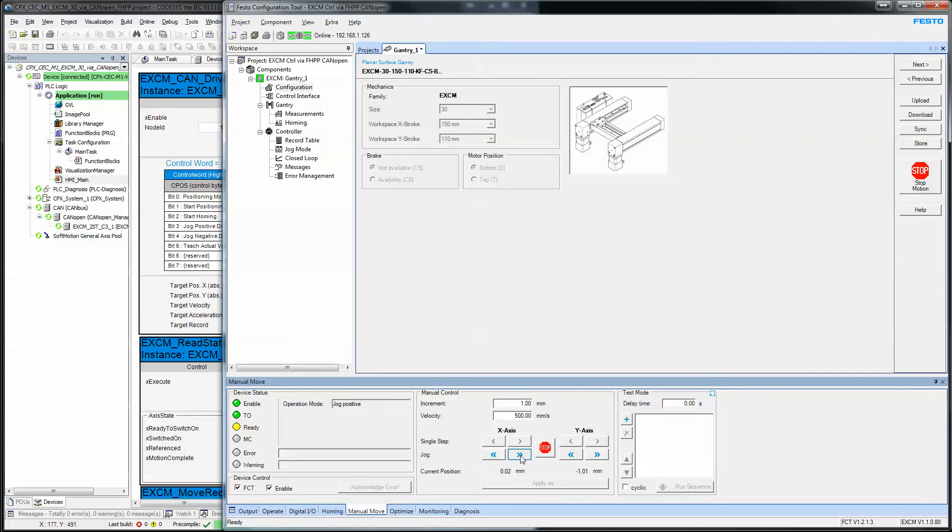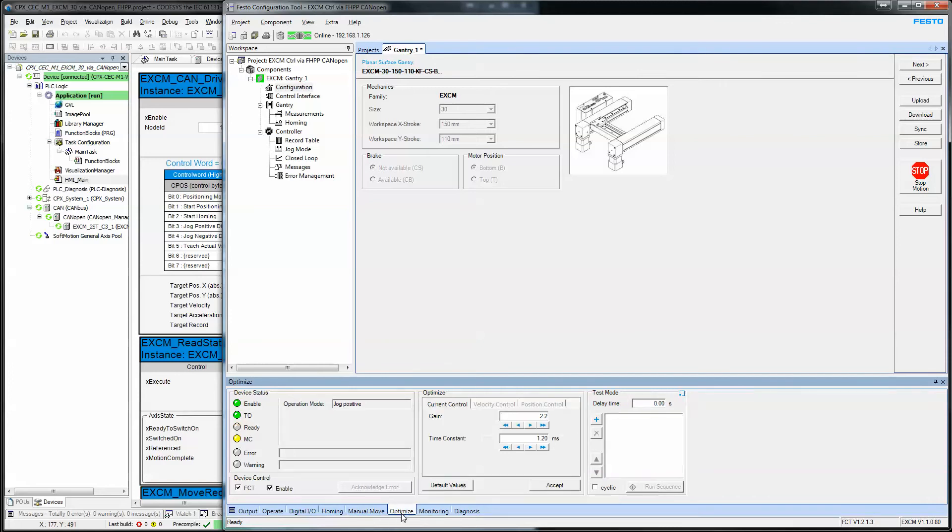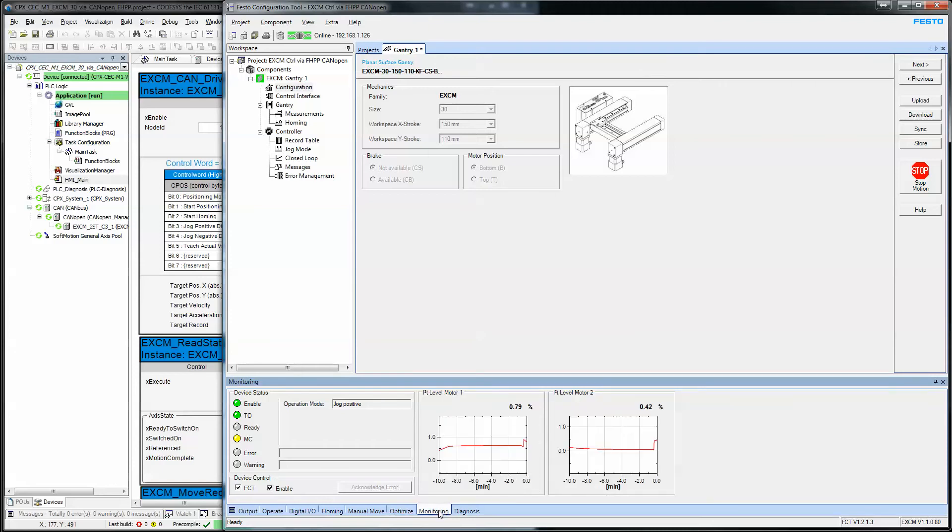You jog the axis. Incremental steps. You get the idea. Optimize this for manual tuning if you're using special motors, but typically the Festo gains will work for the Festo motors.